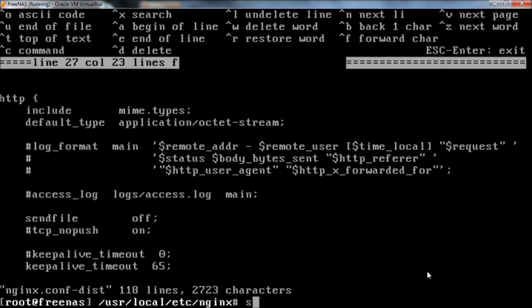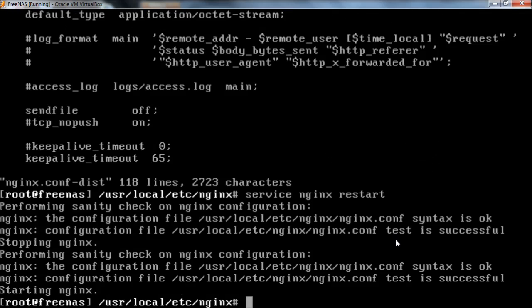Now we need to restart the nginx service. So we're going to use the service command, telling it the service we want to restart is nginx, and the command we want to do is restart. Enter, and that happens really fast, stopping nginx and then starting nginx. This loads the configuration file again and takes effect.